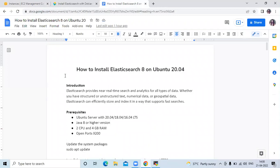Hello friends, welcome back to DevOps Seed. In this video, we are going to learn how to install Elasticsearch 8 on Ubuntu 20.04 LTS. This is the latest version of Elasticsearch. So let's start.